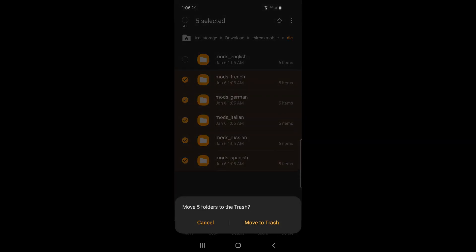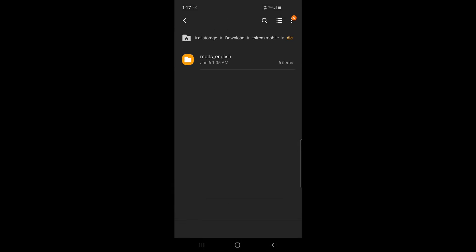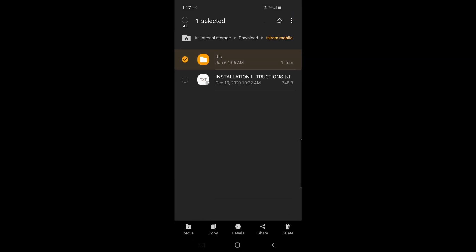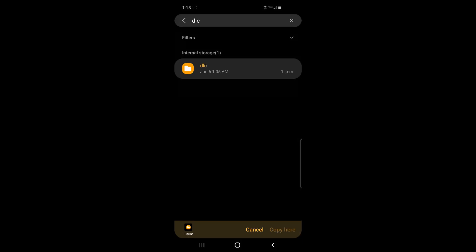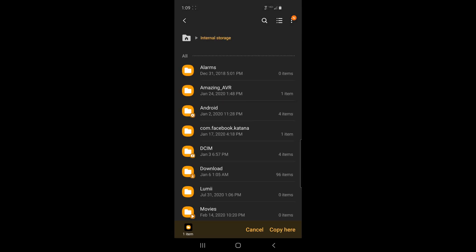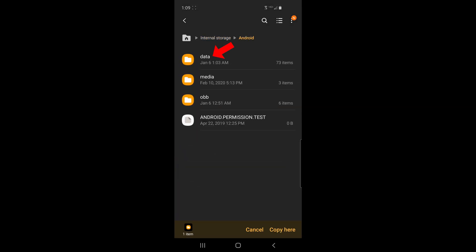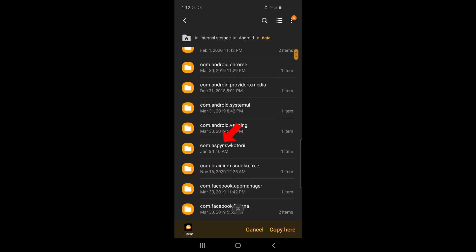If you somehow got lost out of it like I did, just go ahead and search, type in DLC, and find that folder. Once you find that DLC folder, you can just long press on it and you'll have that copy button there at the bottom. Go ahead and click on it and you can see it gives you the option to copy here. Now we go back and we find the game's folder. Once we have that copied to the clipboard, we can go back to the beginning of My Files and then click on internal storage, then click in Android, then click data and we're going to look for com.aspire.swcoder2.